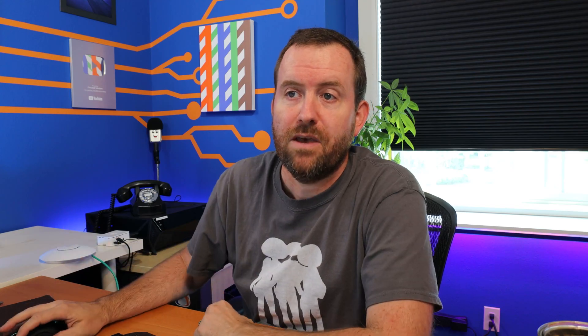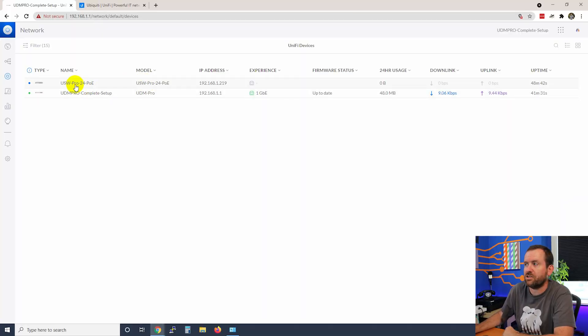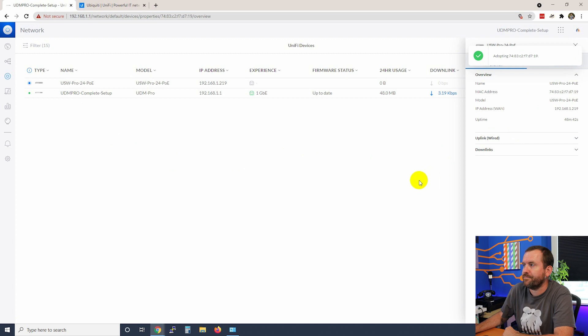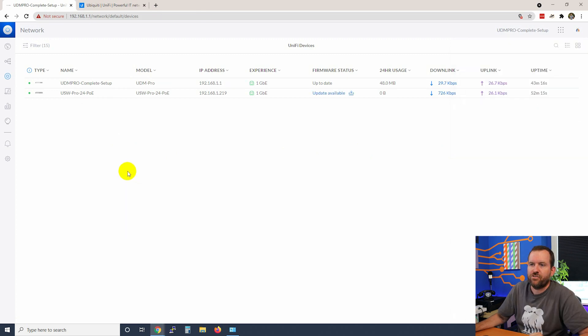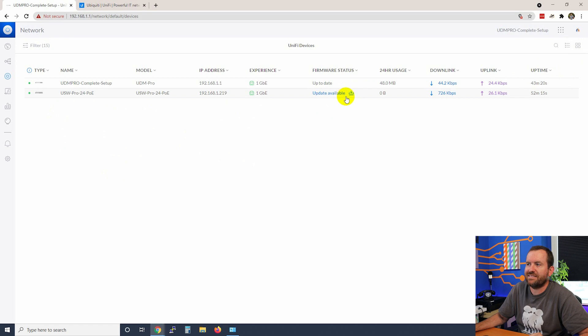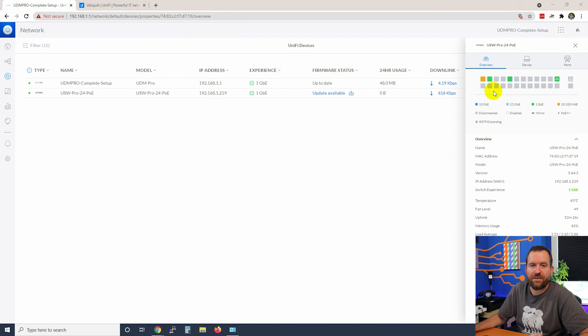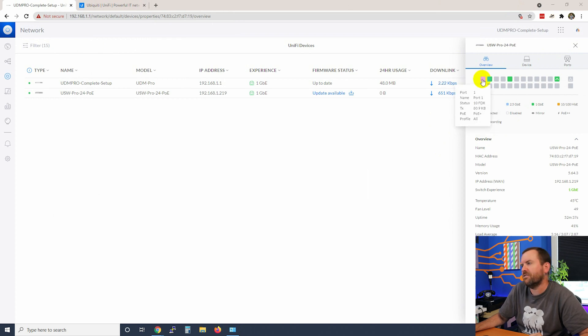The first thing that I want to do is adopt my USW Pro 24 PoE switch. I'm going to click on that device, and then in the upper right-hand corner here, I'm just going to click adopt. Here we can see that our device has been successfully adopted, but we also see that there is an update available. Let's go ahead and click on the device. Here you can see all of the ports for everything that's plugged into the device, as well as the port speeds.